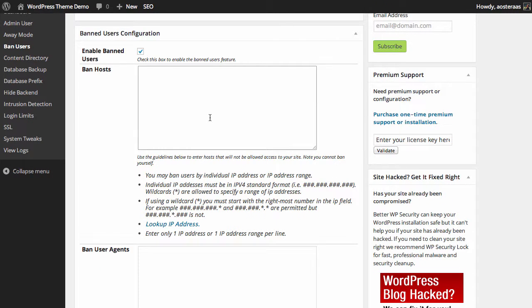Then in the Ban Host area, you need to put in IP addresses. So maybe you've got 214.41.22.3—maybe that's the IP address that's really bombing your website.